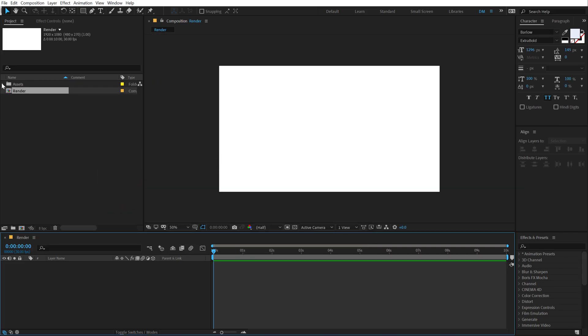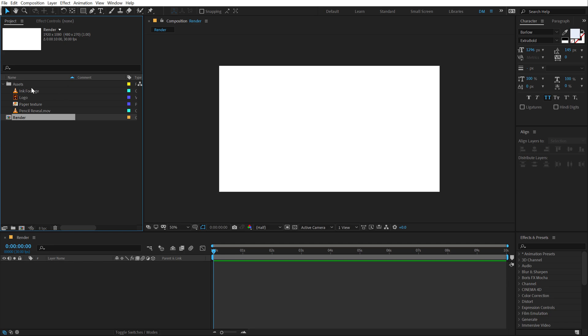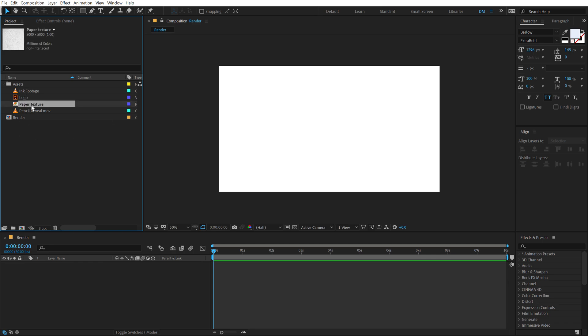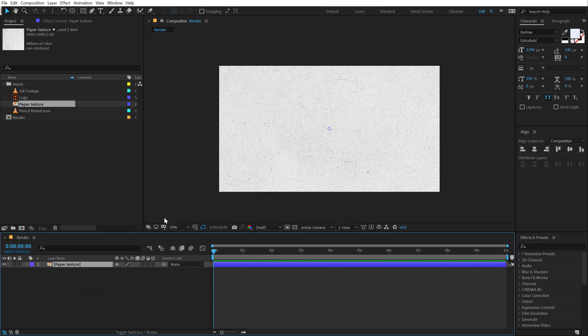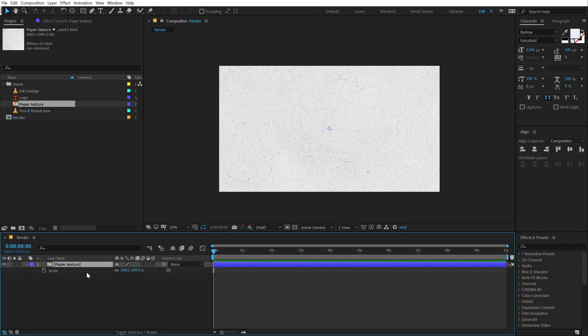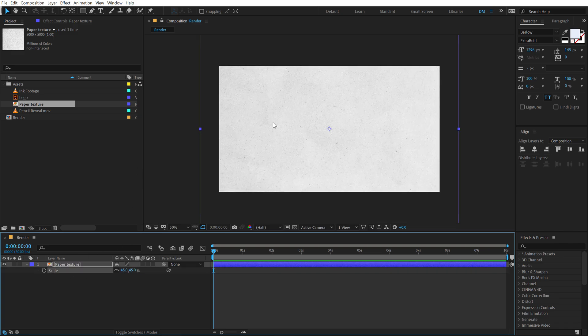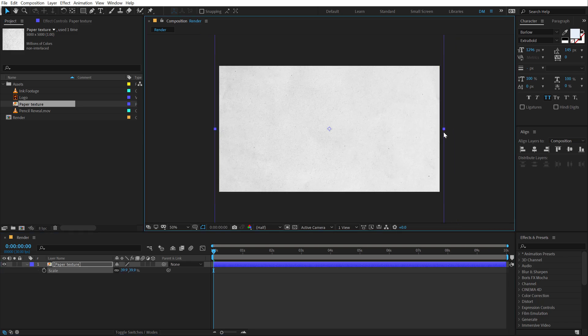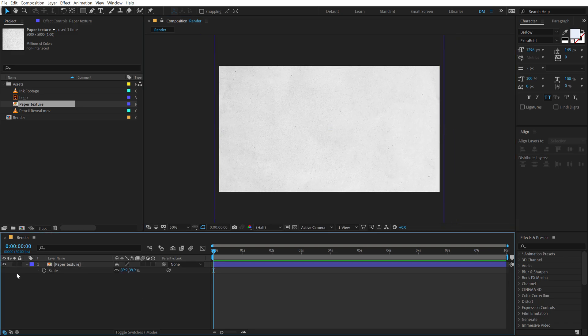And here I have a few assets that I will be using for this tutorial. You can download the free project file from the link in the description below. So let's start off by adding our background. I am going to select my paper texture here that I have. Drag and drop it into my render comp. Hit S and scale this down to around 45% so it's a nice background paper texture.